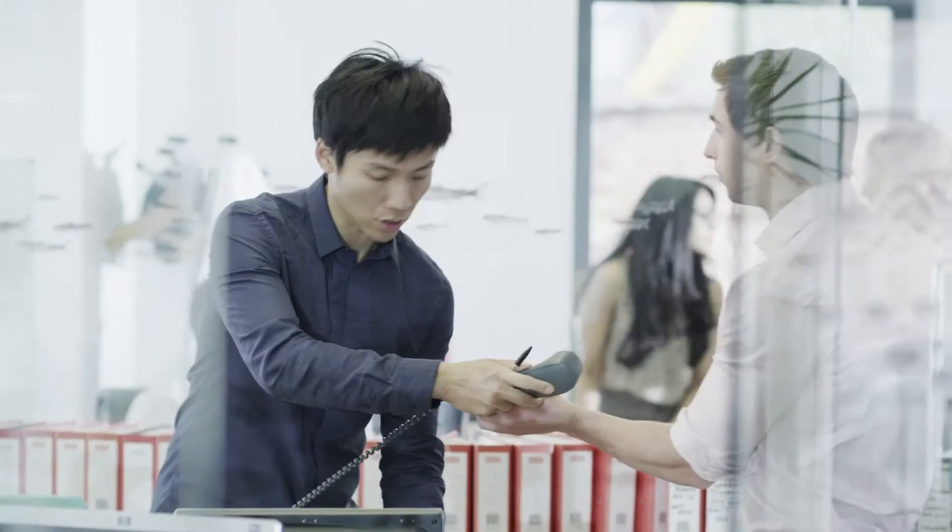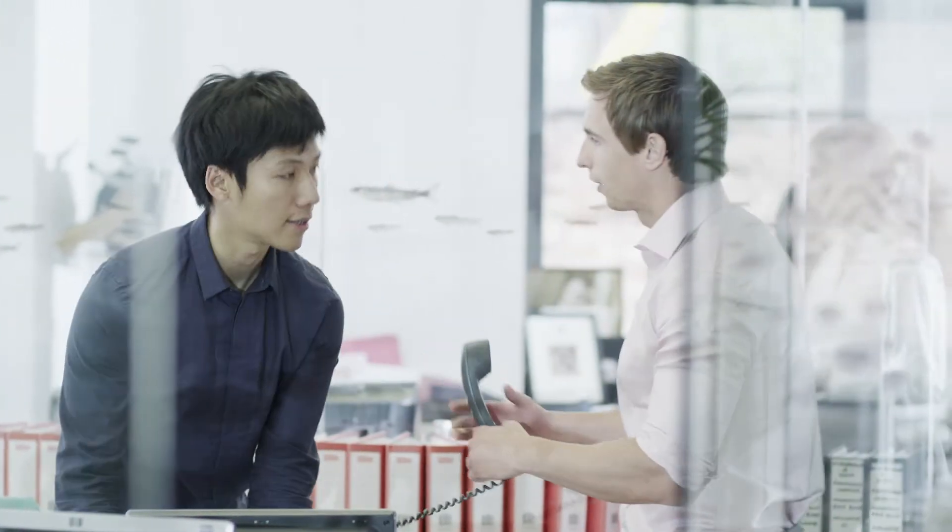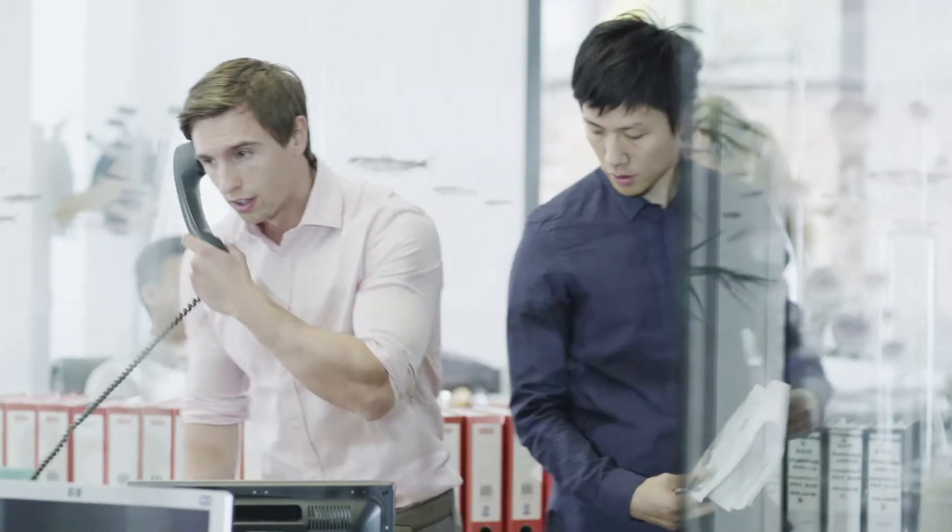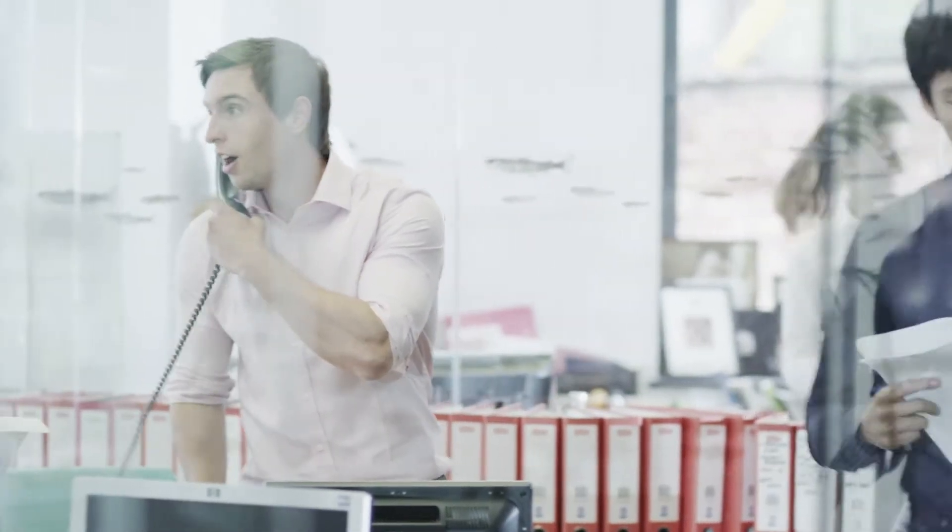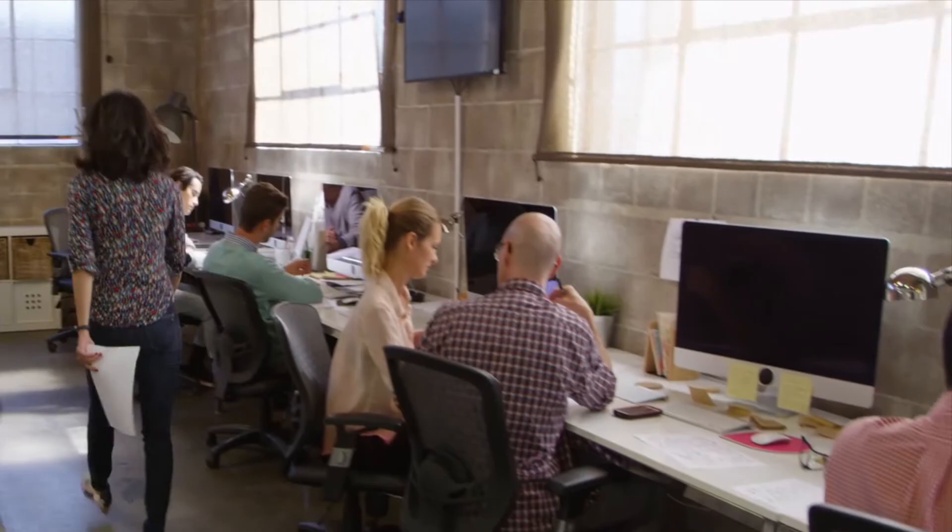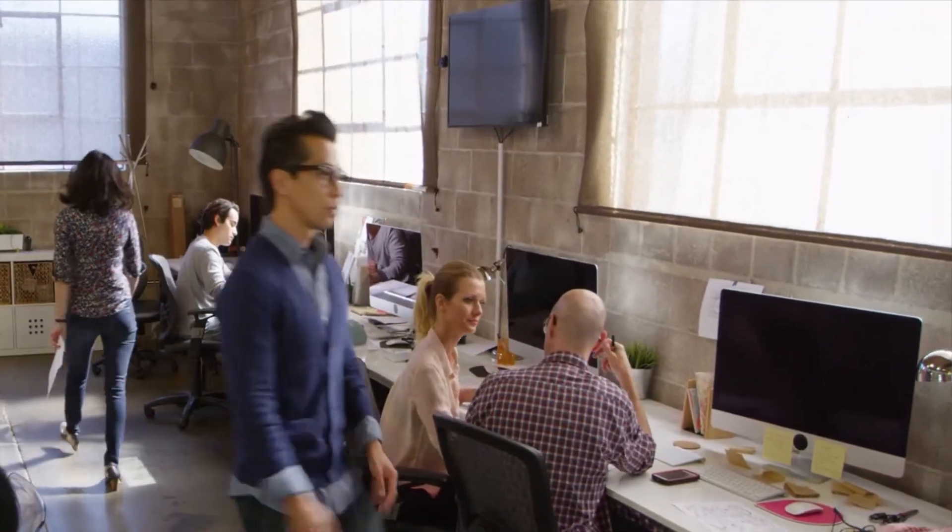A while ago, a new regulation called for HR headcount reporting to be changed from monthly to daily. When something like this happens, we really have our work cut out for us.